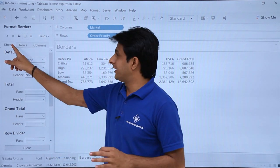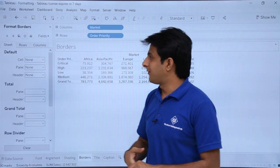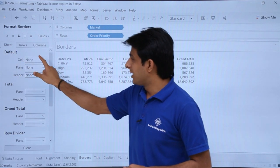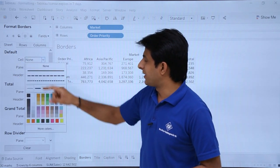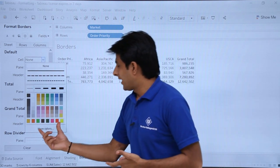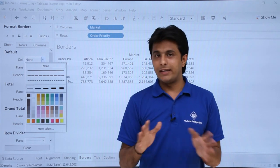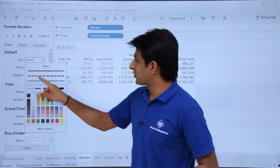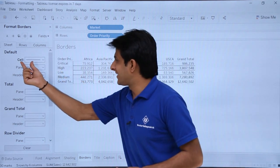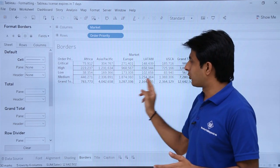Here you can apply borders to your sheet, rows, or columns. Starting with the sheet itself, if I want to apply borders to the sales part, I will select the default option. Clicking the drop-down gives me line style options, colors, and the option to select more colors. Selecting a border style and color, you can observe that all the cells in my database are surrounded by borders.